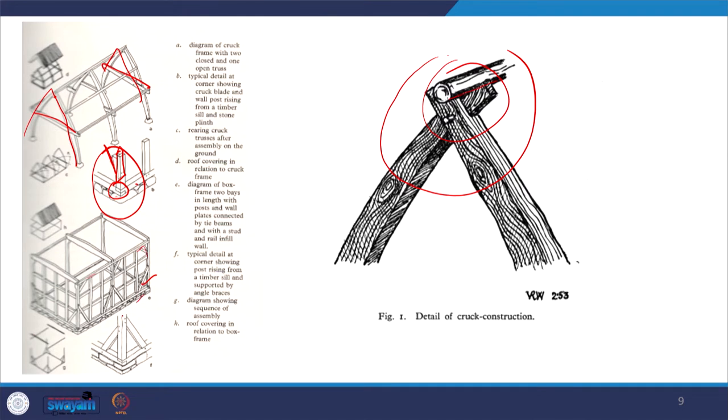The corner posts rise from the timber sill, supported by angular braces. That is basically about the structural form, but let us now come to the construction elements used for the filling material.